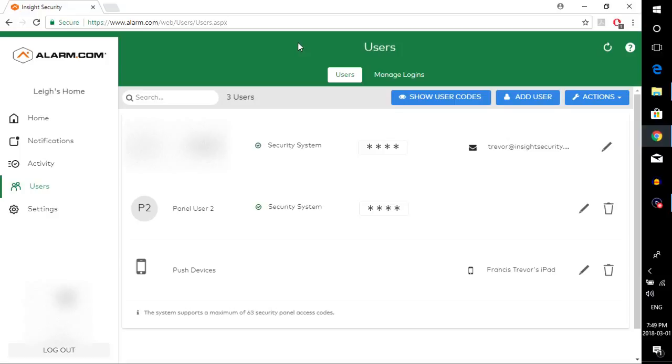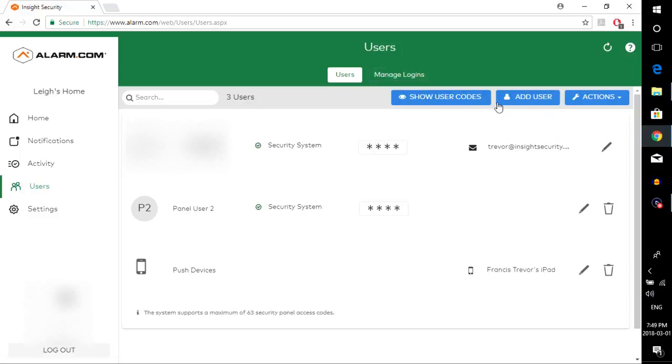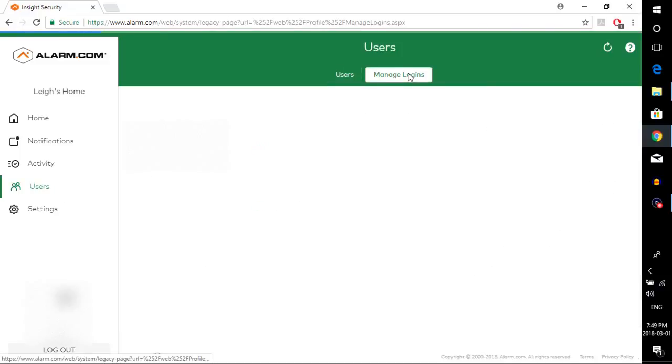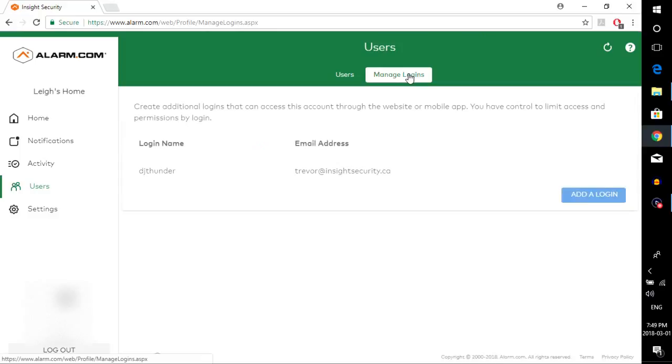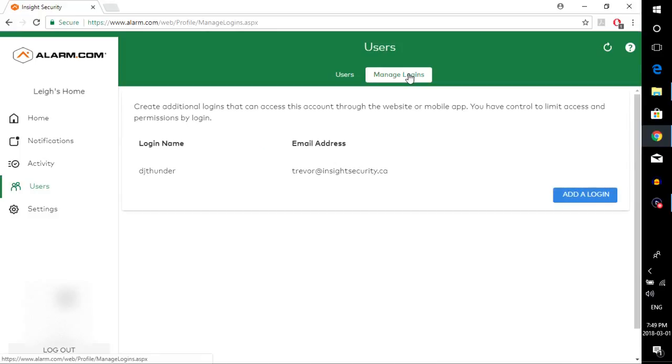The one that we are looking for today is under users at the top here. You'll see there's two tabs, users and manage logins. You want to hit the manage logins button, not the add user button down here. That's strictly for adding in extra codes, which we will not be covering today. The manage logins one is the one you want up here.